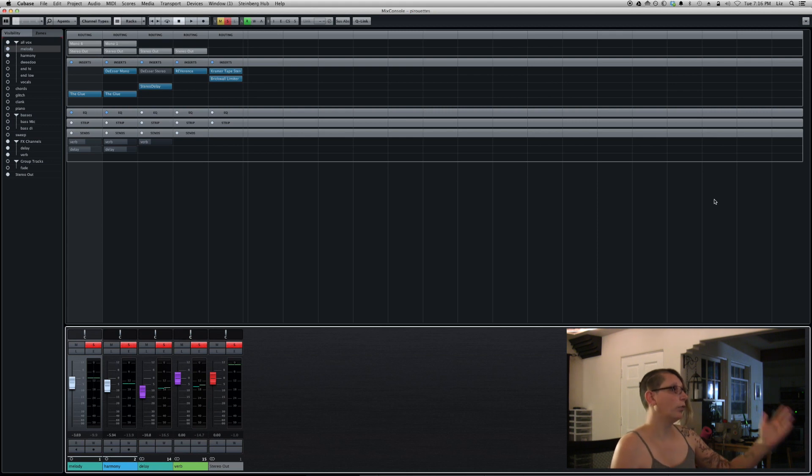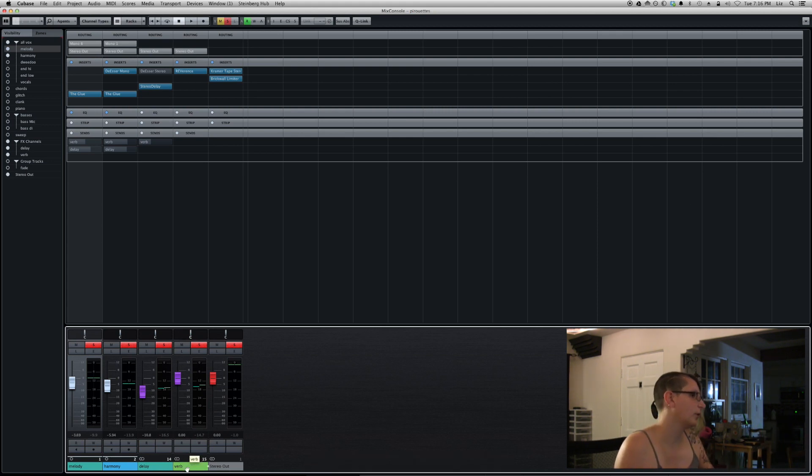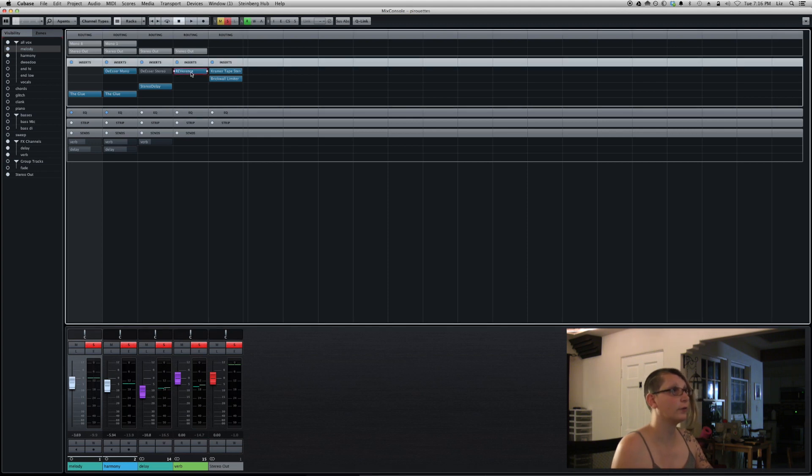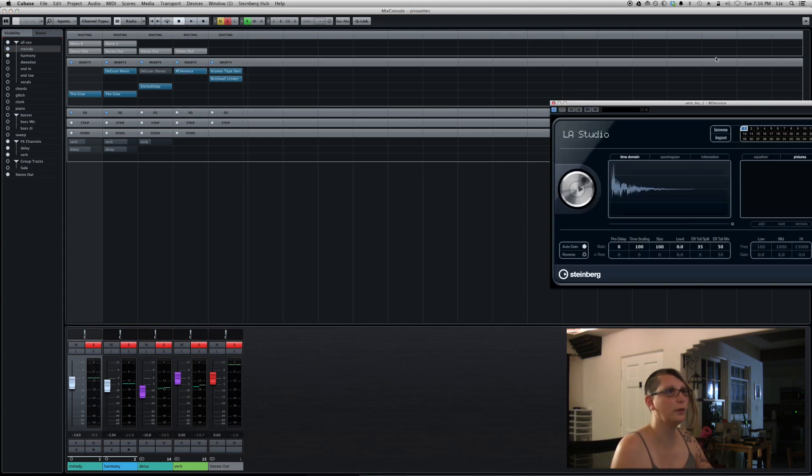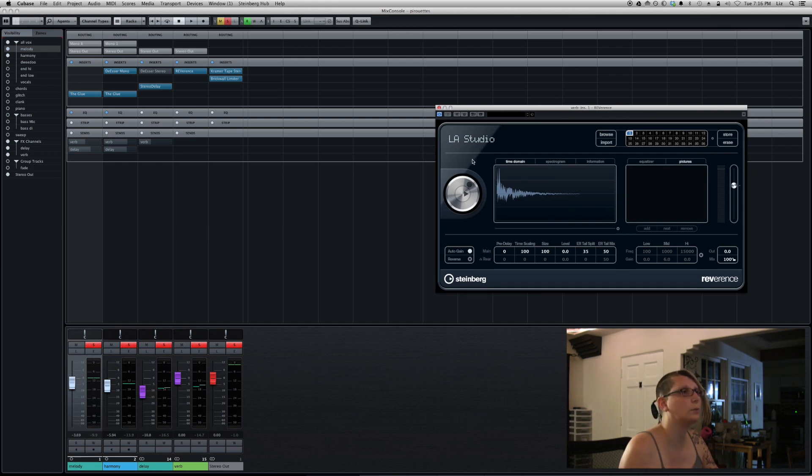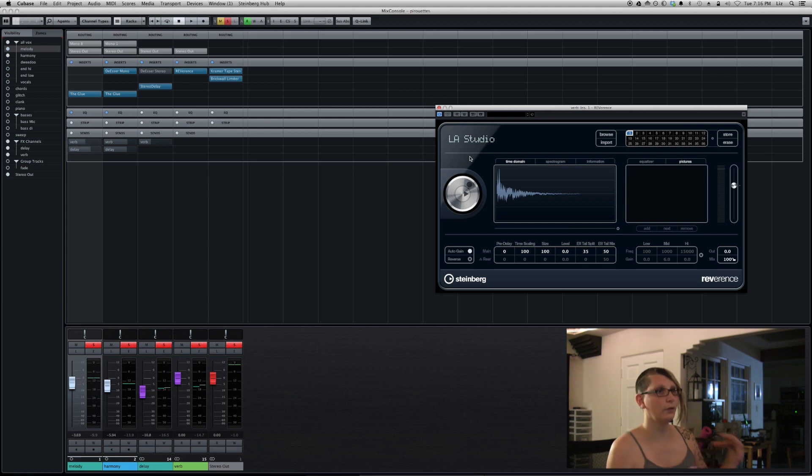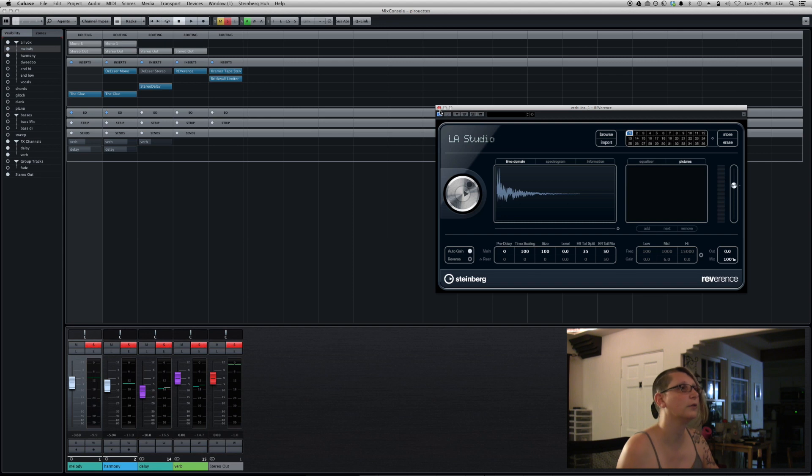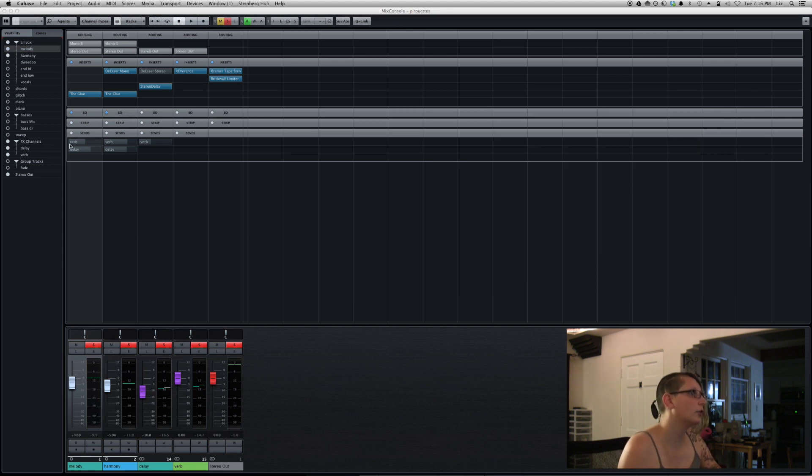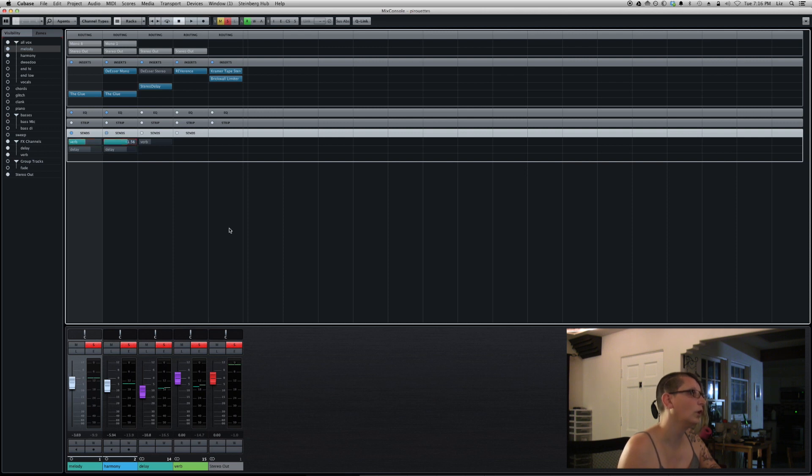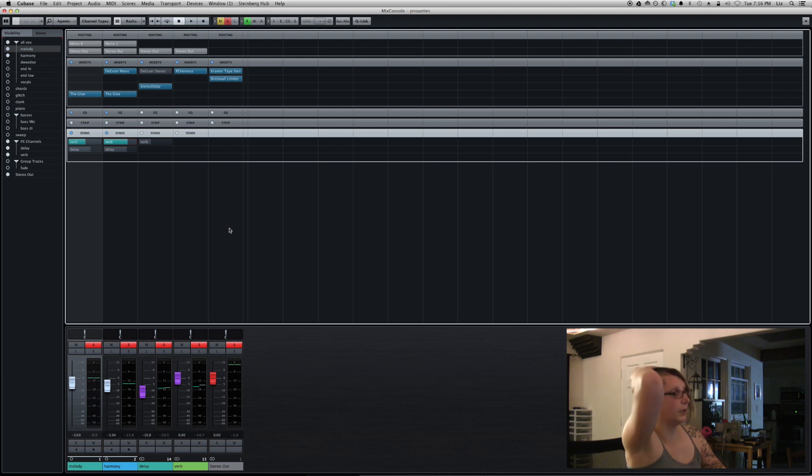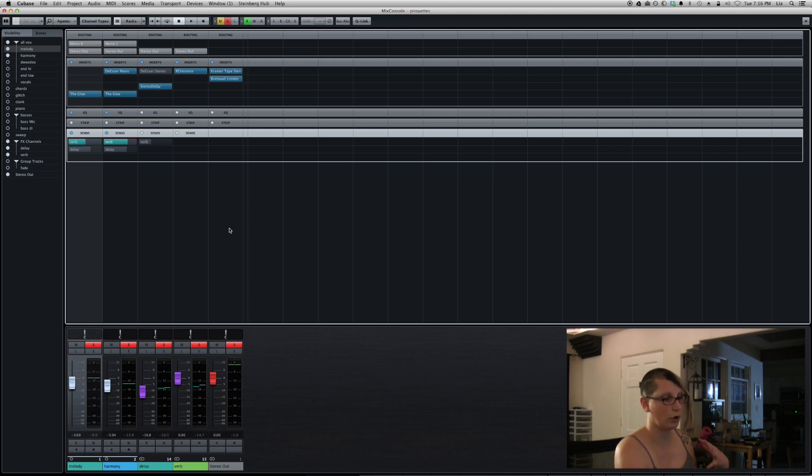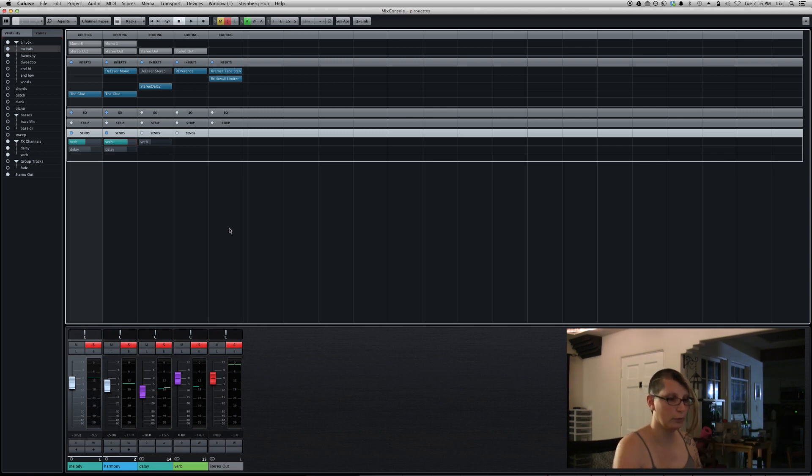So the first thing I did was add this reverb send here, which is this bright, I realize all my channels are blue and green, sorry, the verb channel here. And basically I stuck in a reverence plugin, which comes with Cubase on a pretty nice little stereo LA studio, kind of a nice open wooden studio convolution impulse response. So I'm going to go ahead and turn on the reverb for the two tracks.